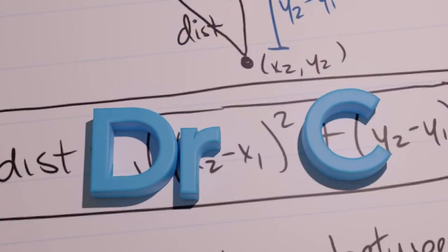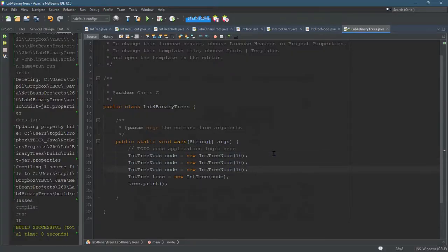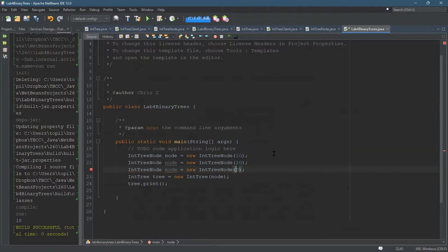How do we build a larger tree? Well, a larger tree has multiple nodes, so let's go ahead and get lots of nodes.